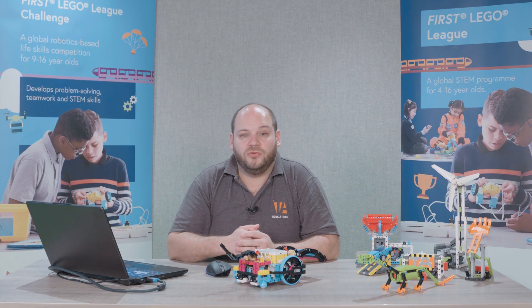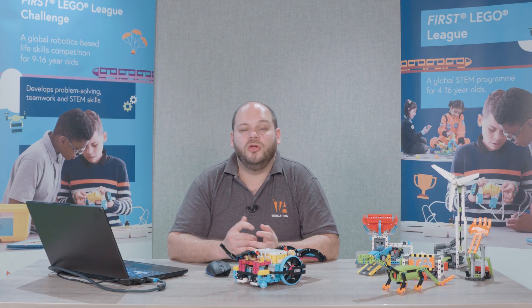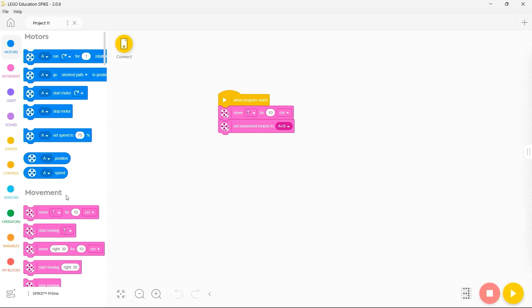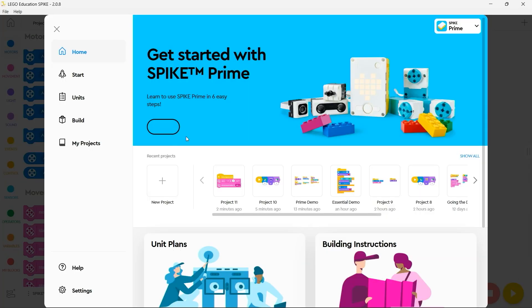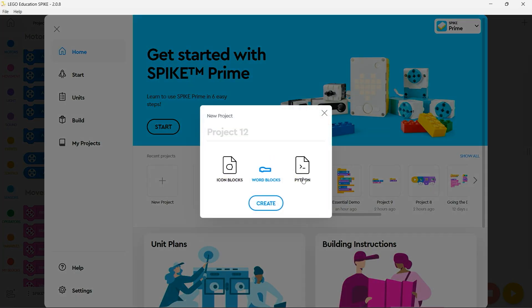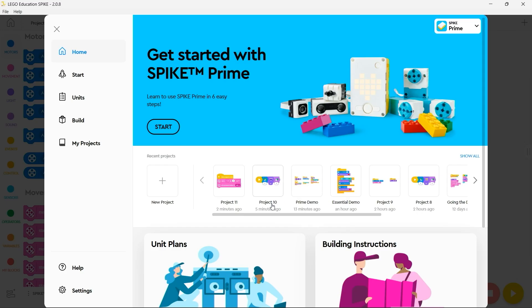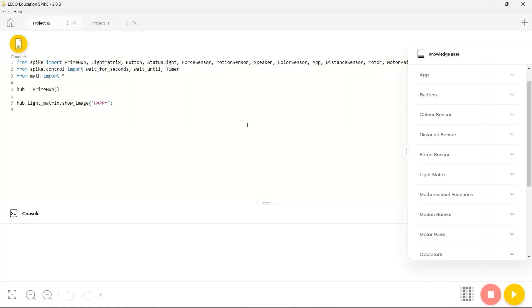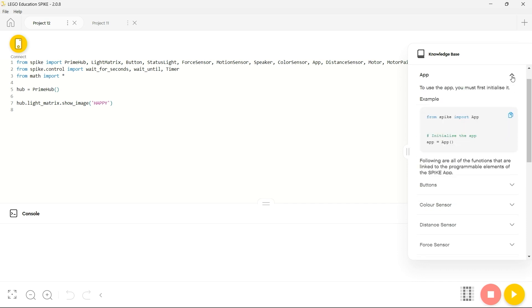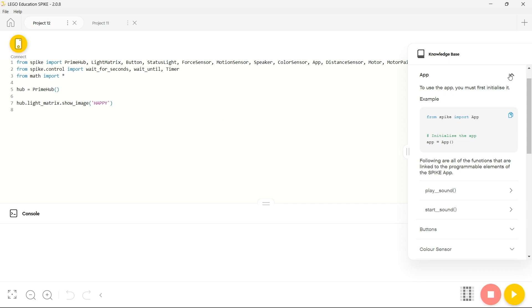As well as using word blocks you may wish to program your robot using Python. To do that we're going to create a new project as before but this time we're going to select Python rather than icon blocks or word blocks. You'll notice that on the screen you have a typical Python IDE and on the right-hand side you have a collapsible knowledge base. Within that you can find a series of snippets that you can copy and paste across into your code stack ready to work with and eventually compile onto your Spike Prime.